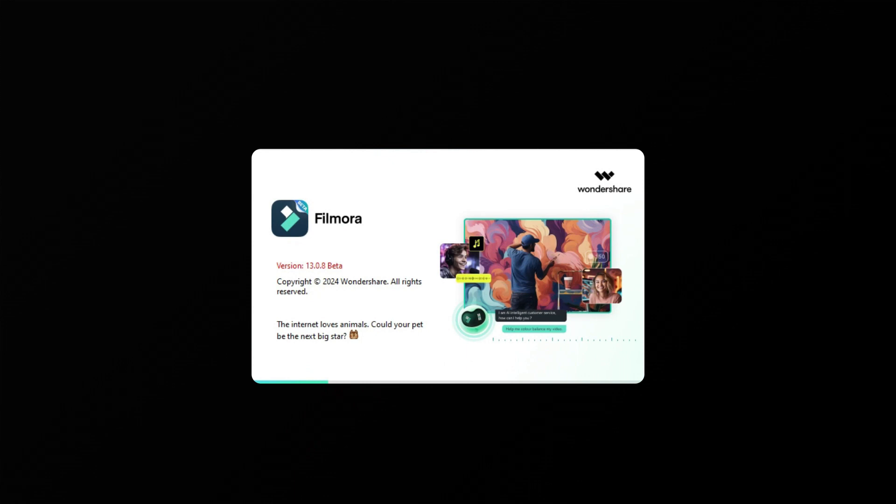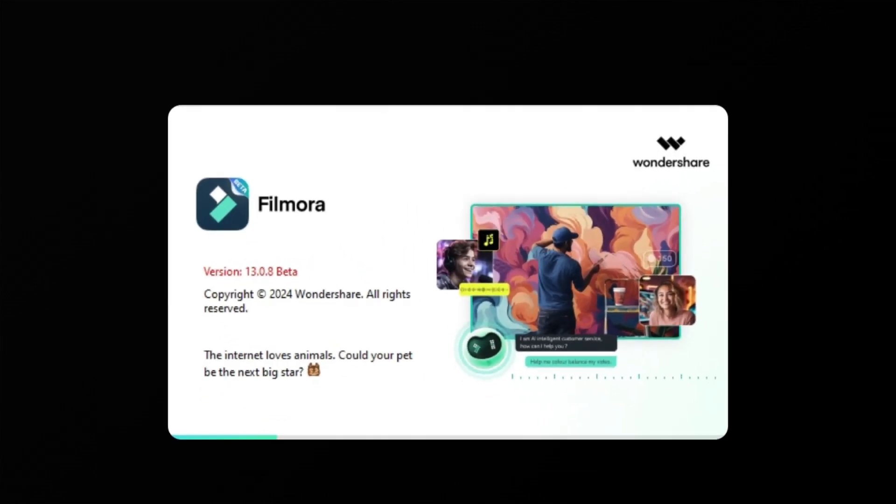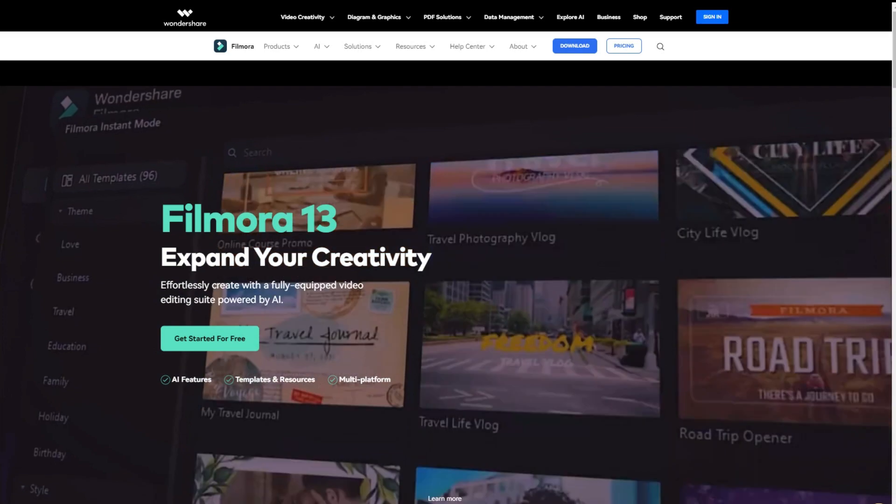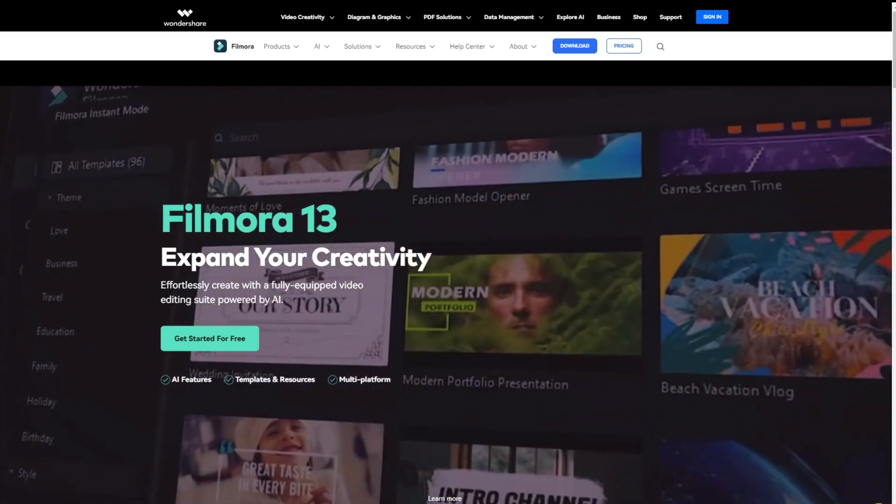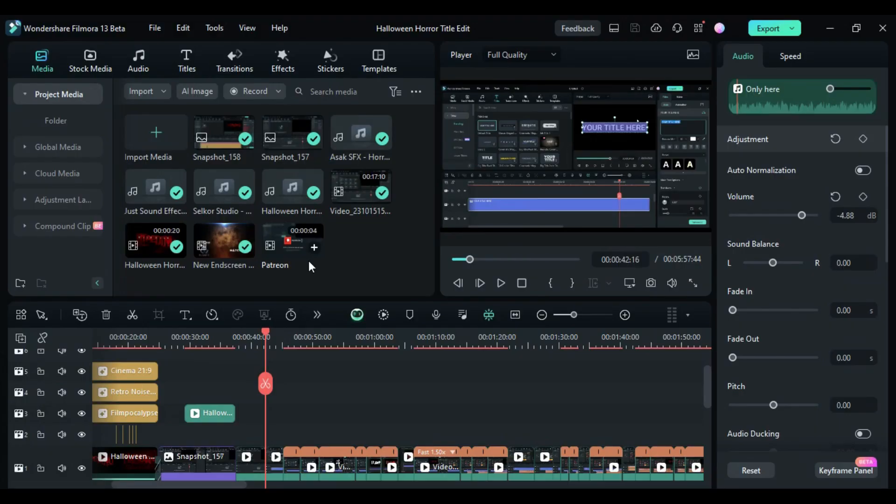First, launch Wondershare Filmora software, ensuring that you have upgraded to V13, the latest version. You can check our website and download it for free. When you start Filmora, Filmora Co-Pilot becomes active automatically.